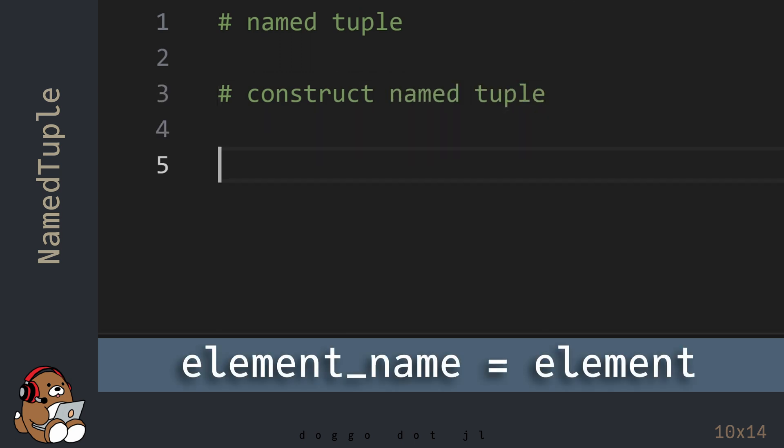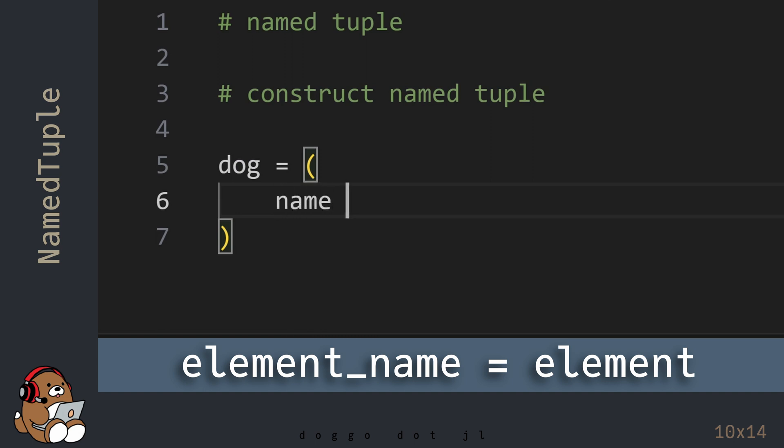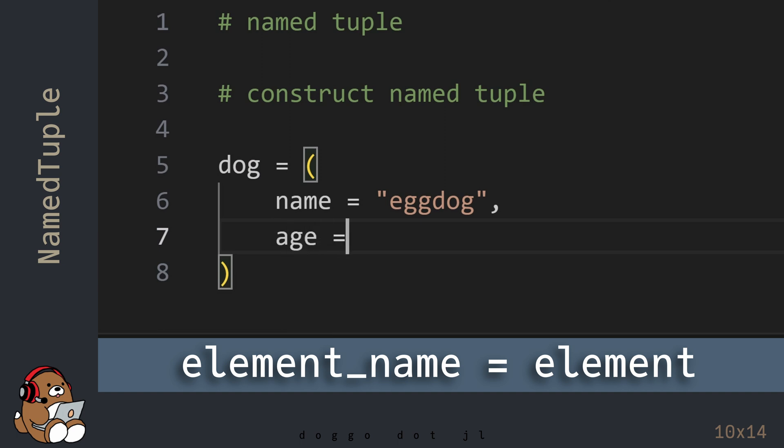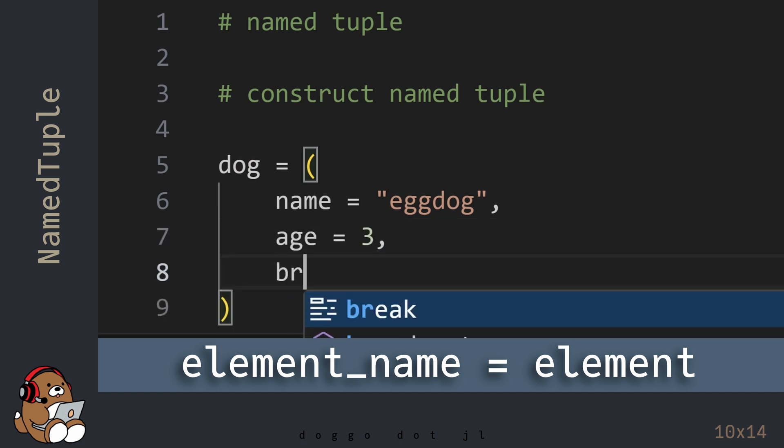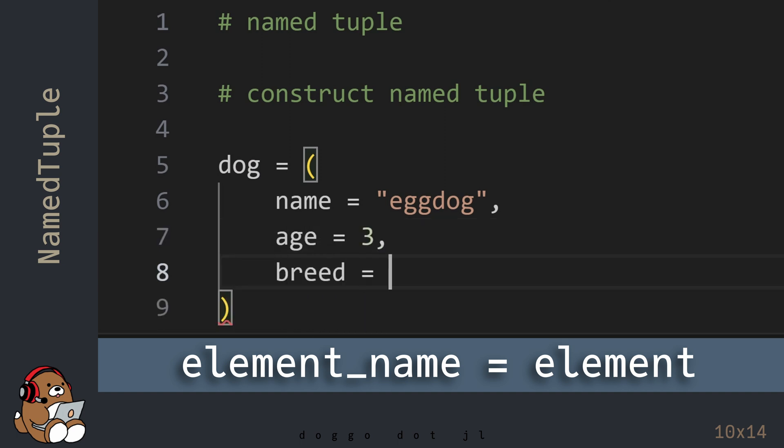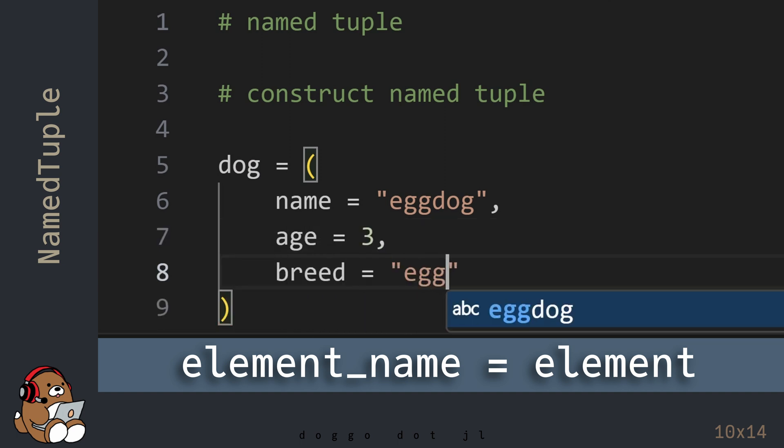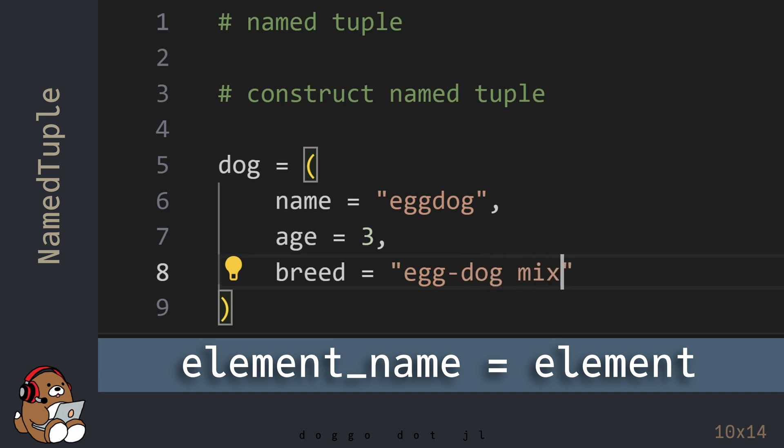When constructing a tuple, you have the option of using a name for each element of that tuple. Doing so will construct something called a NamedTuple, meaning that each element of that tuple has a unique name associated with it.